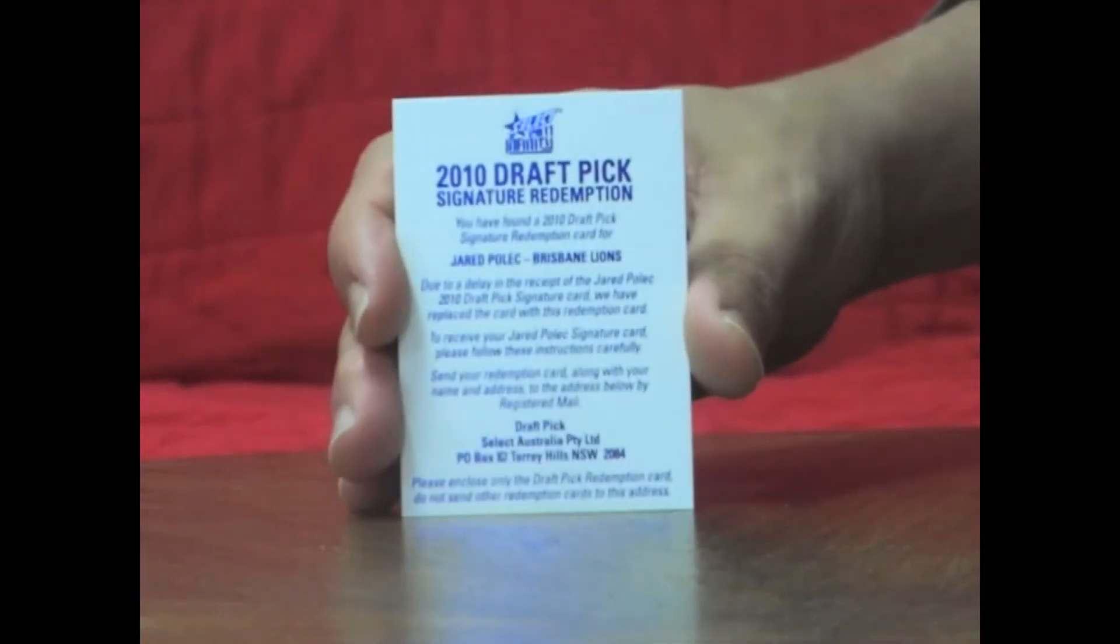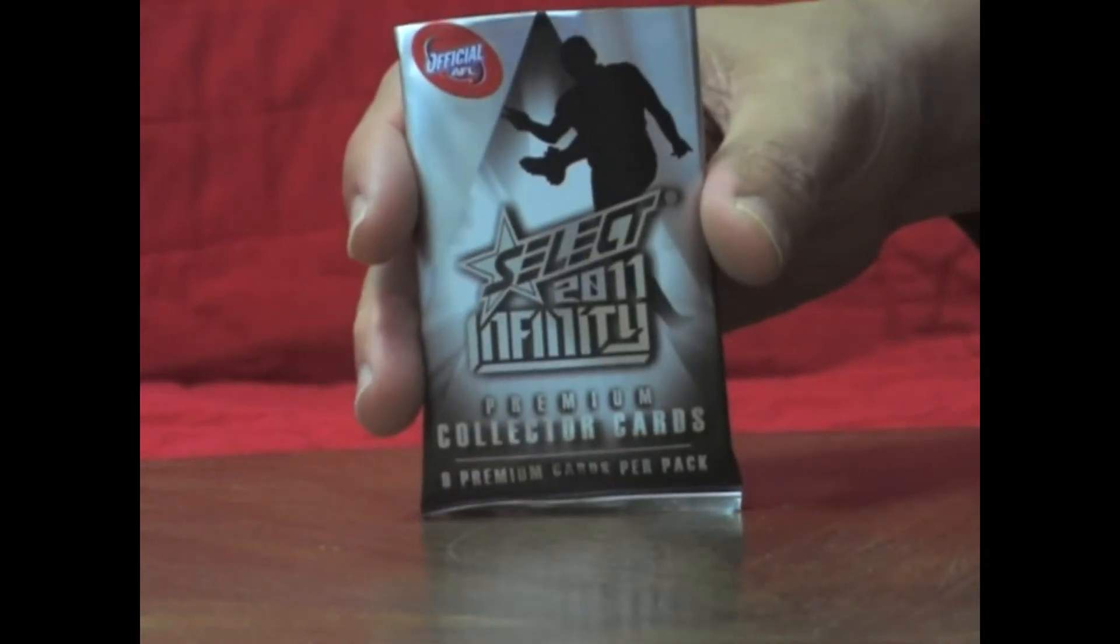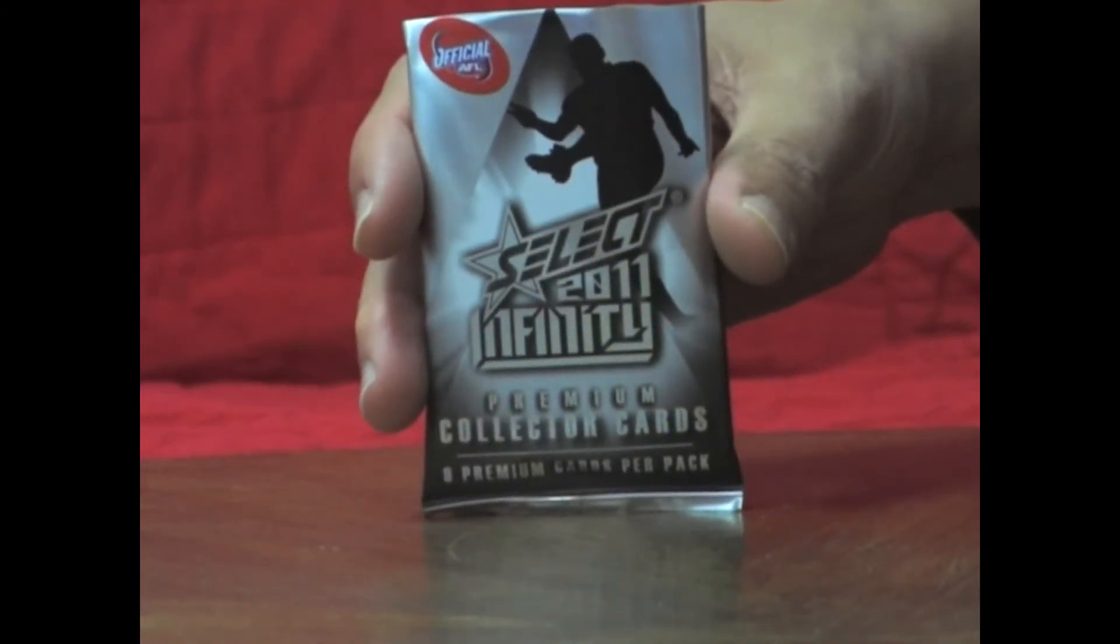It doesn't have any numbering on it, so I wouldn't know what number I'm going to get. So that's a bit disappointing to pick up that as your draft pick Signature Redemption. I'm not sure how they'll work the numbering on that.